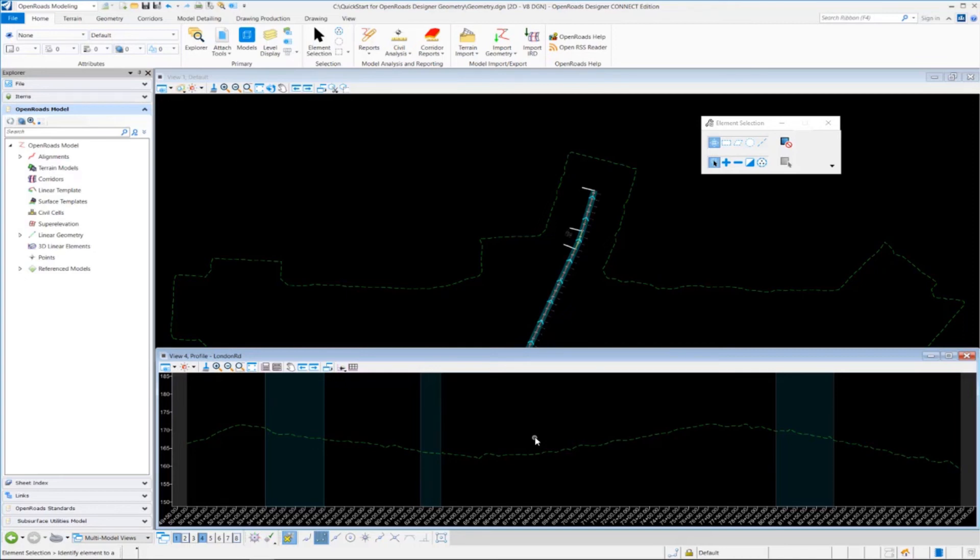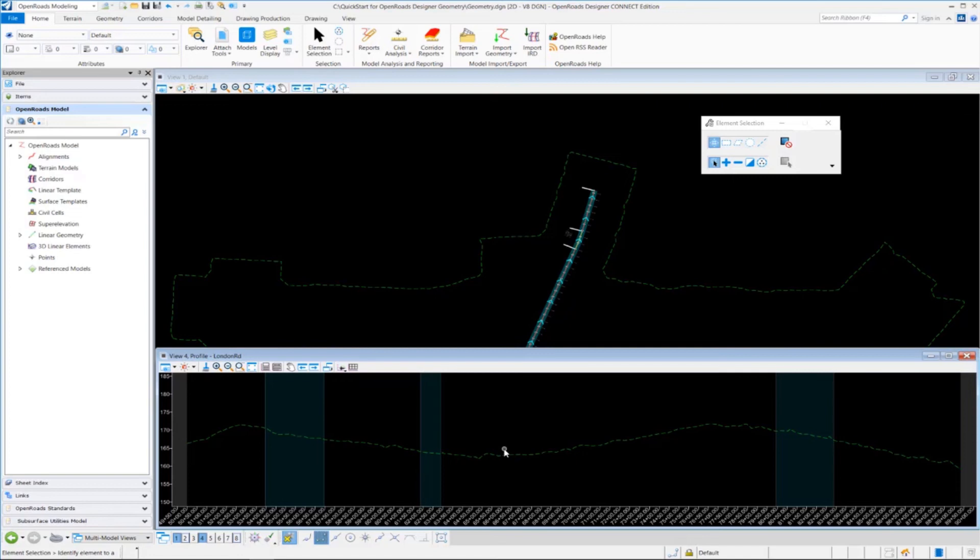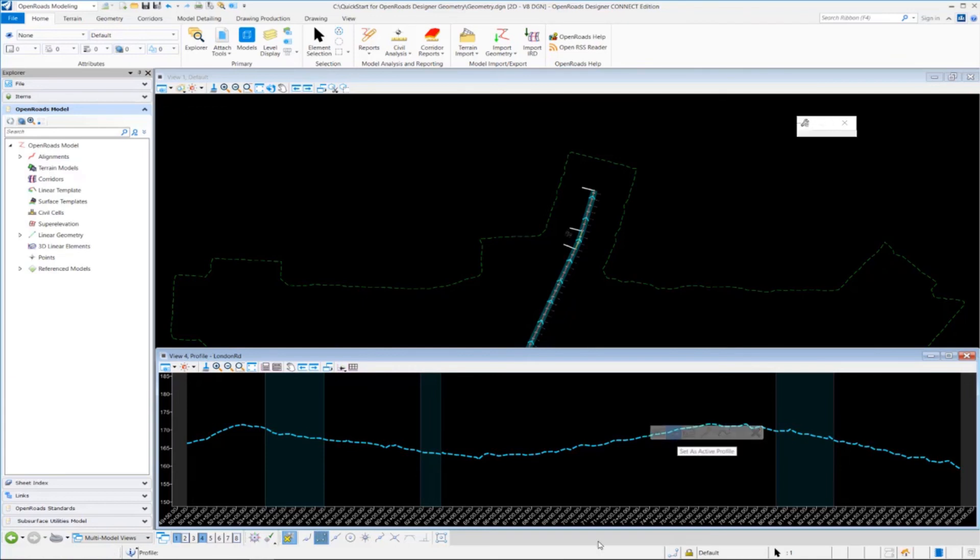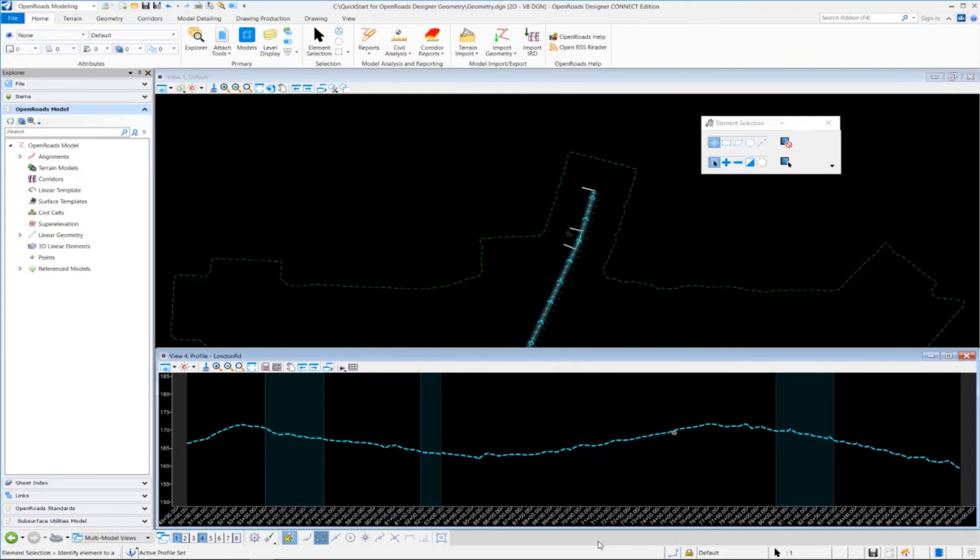Another thing that we can do is if we want to make this the active profile or the active vertical alignment associated to our horizontal alignment for London Road, we can select it, hover our cursor over it for a few seconds, and go to the Set as Active Profile tool. And that will make that the active profile that's associated to horizontal alignment.